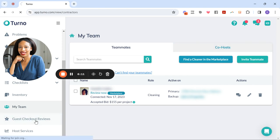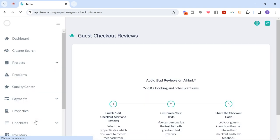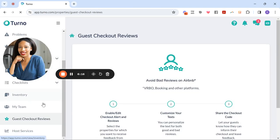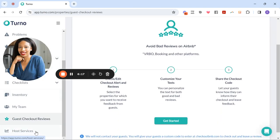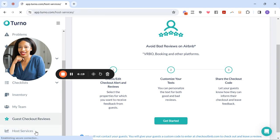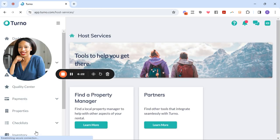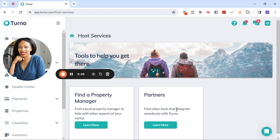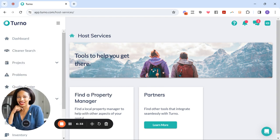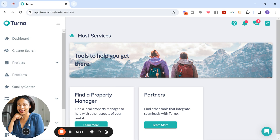There's also the guest checkout reviews tab, which I have not used. And then there's also host services where you can find a property manager or find other partners. So that's kind of a look at this app or this site, the platform. Let's go see if we got any bids.